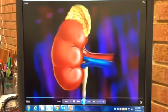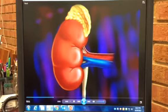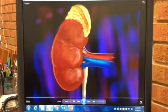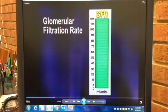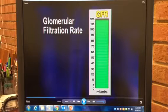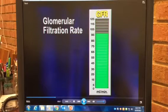However, if this compensation isn't sufficient, blood flow to the kidneys eventually decreases and may cause ischemia. When blood flow is decreased, the glomeruli can't filter blood efficiently, which reduces the glomerular filtration rate, or GFR.